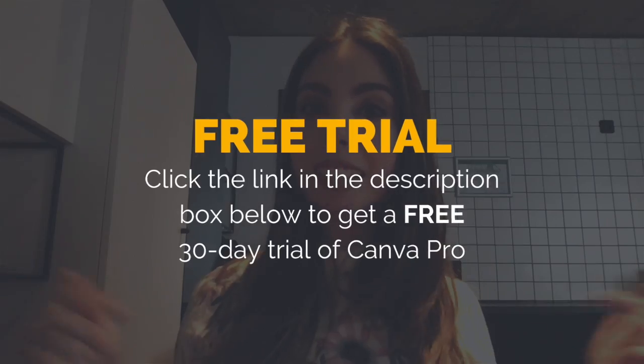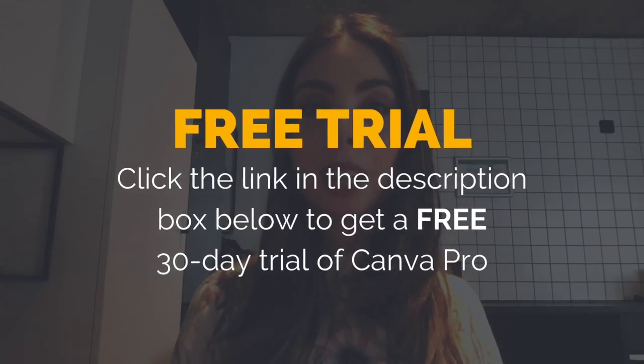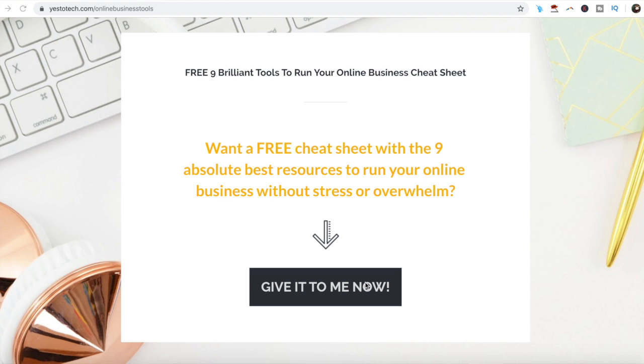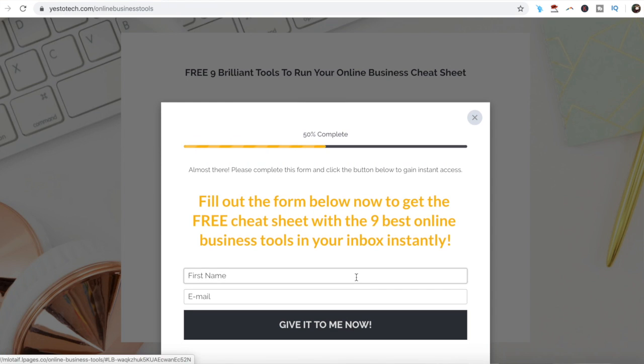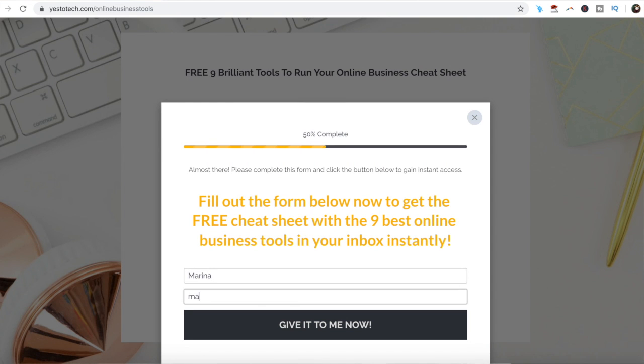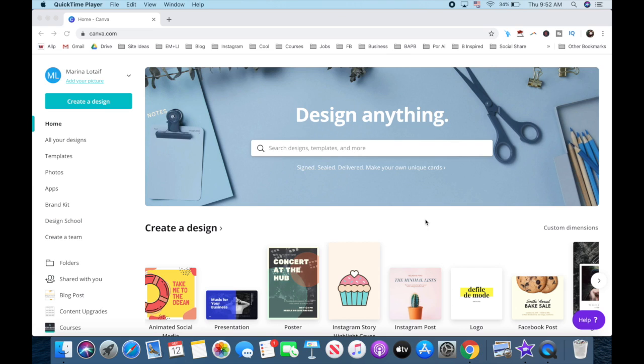Stay tuned until the end of this video to learn how to add text to iMovie using a free graphic design software called Canva, the link to it is in the description box below, and to get a free cheat sheet with 9 brilliant tools like Canva that you can use in your online business to save time and boost your productivity. Alright, so let's get right into how to add text to iMovie. As I mentioned, the way we're going to do this is with Canva.